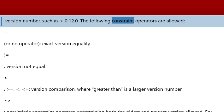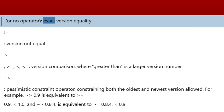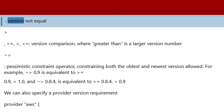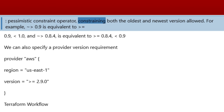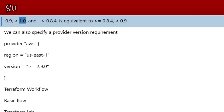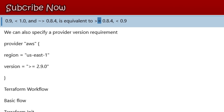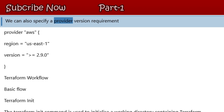The following constraint operators are allowed: no operator or `=` for exact version equality, `!=` for version not equal, `>`, `>=`, `<`, `<=` for version comparison. The pessimistic constraint operator `~>` constrains both the oldest and newest version allowed. For example, `~> 0.9` is equivalent to `>= 0.9, < 1.0`, and `~> 0.8.4` is equivalent to `>= 0.8.4, < 0.9`. We can also specify a provider version requirement using the `version` argument in the provider block.